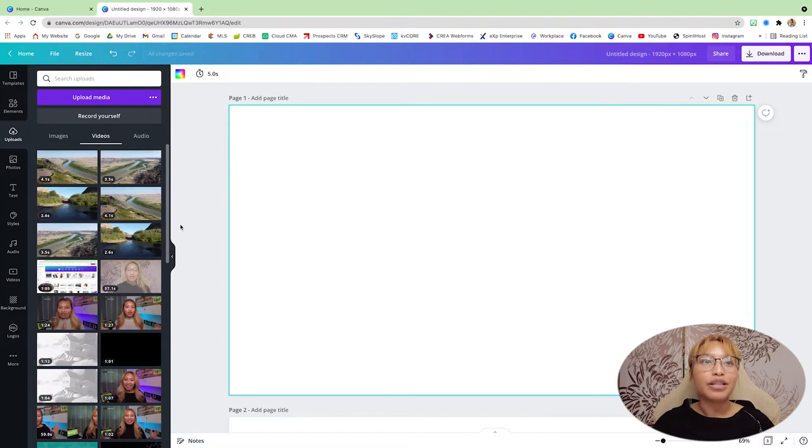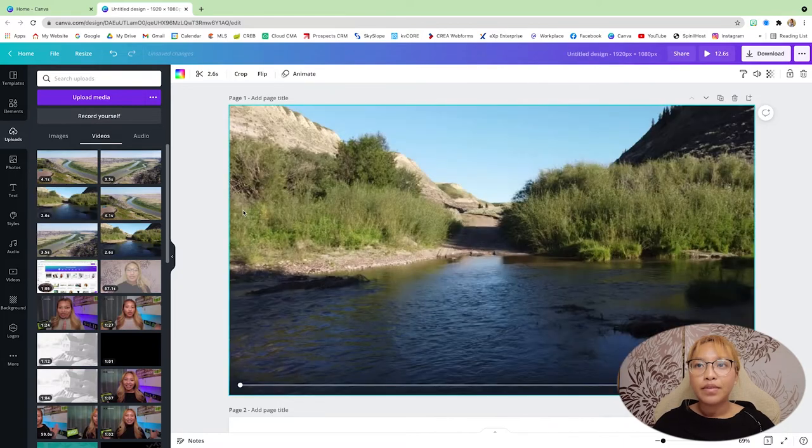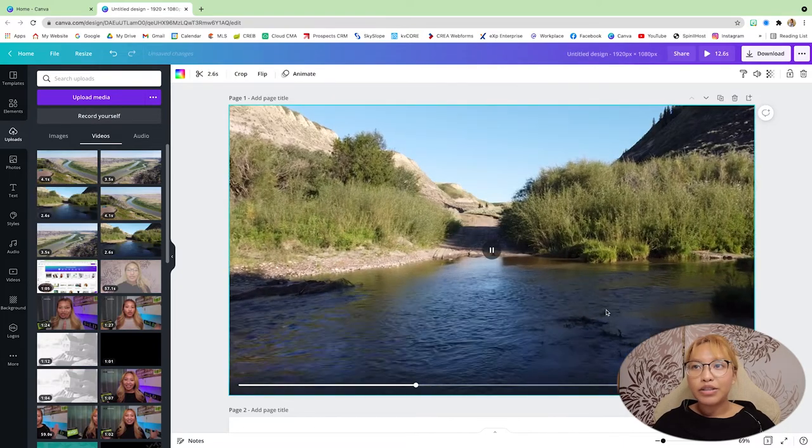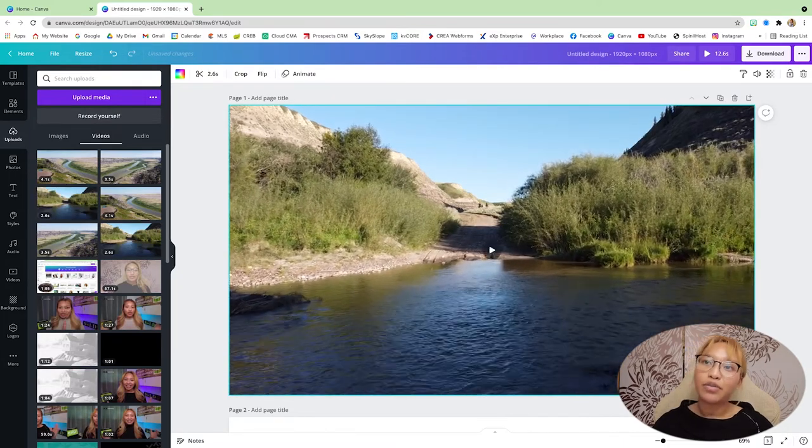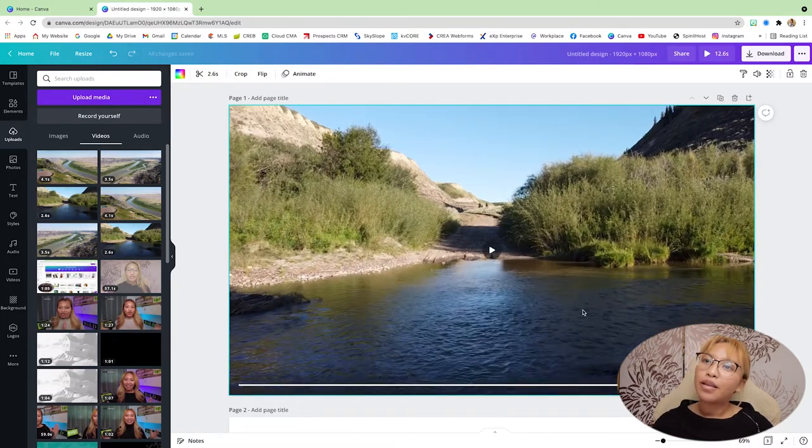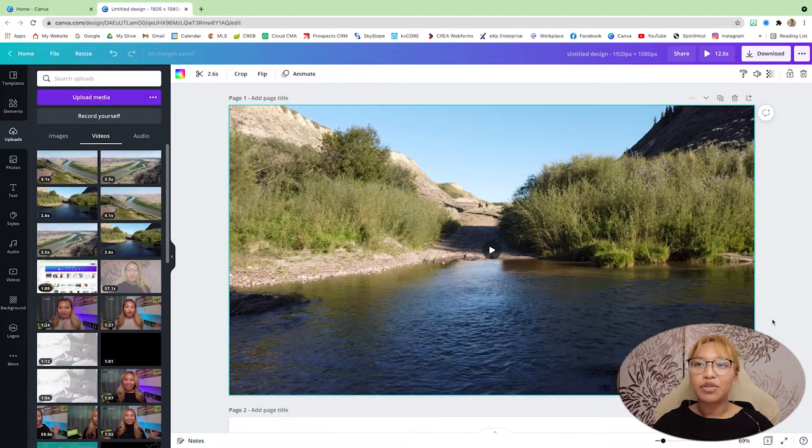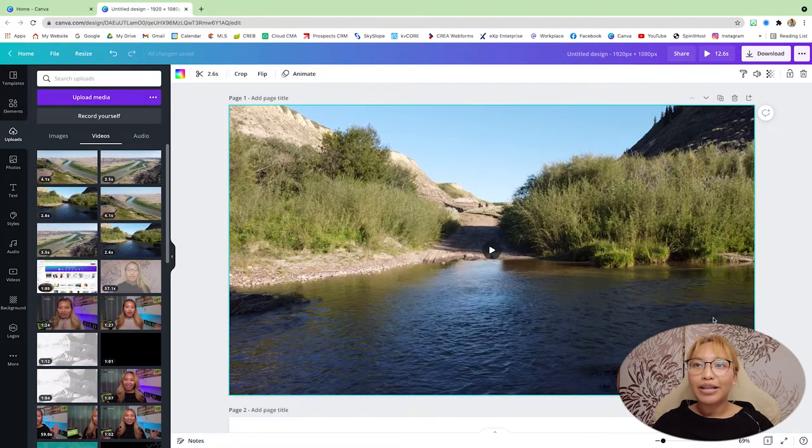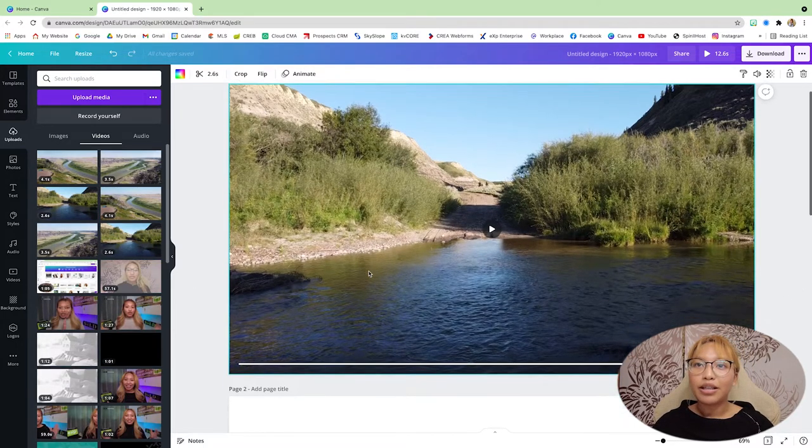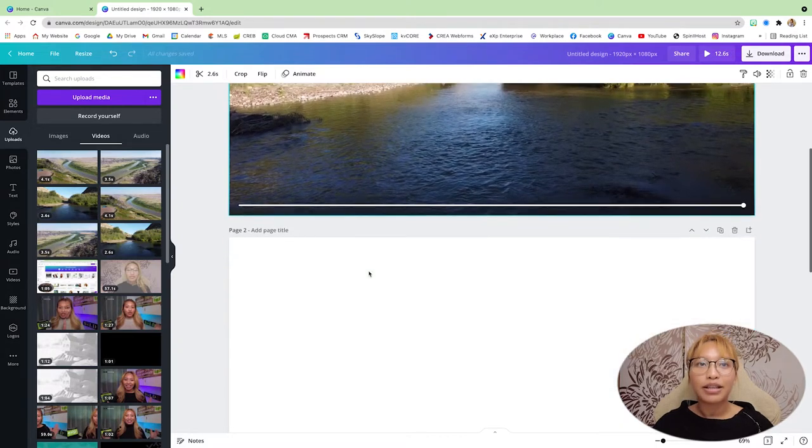All right. So the first clip I'm going to be using is this one here. This is just a stream from some footage that I took from a friend's farm. They have a stream where they are at. So that's the first clip.